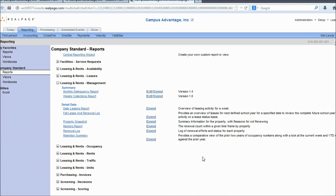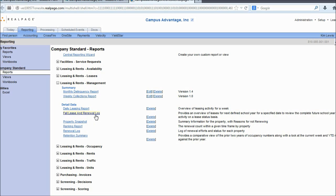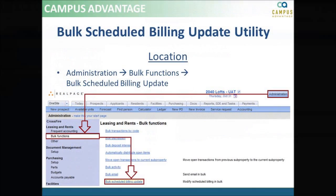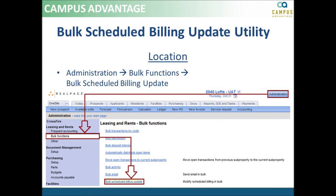You will also always want to confirm that the changes were accurately updated in your Fall Lease and Renewal Log reports. But remember, that report won't be updated until the following day, and only if your property date advances.